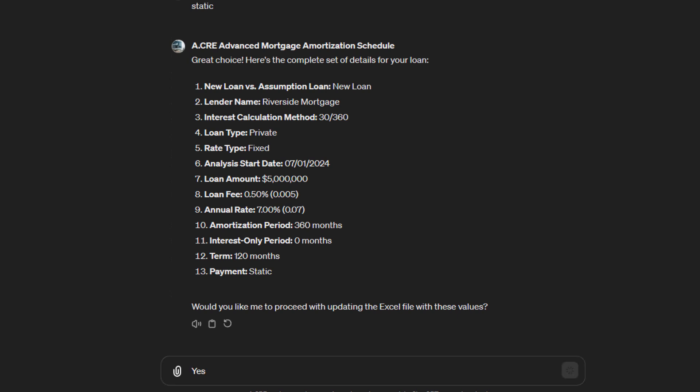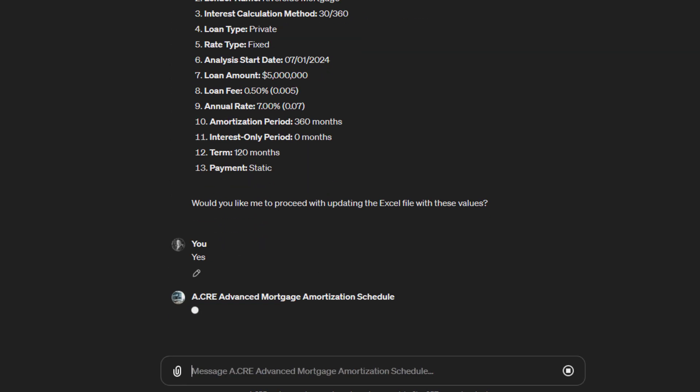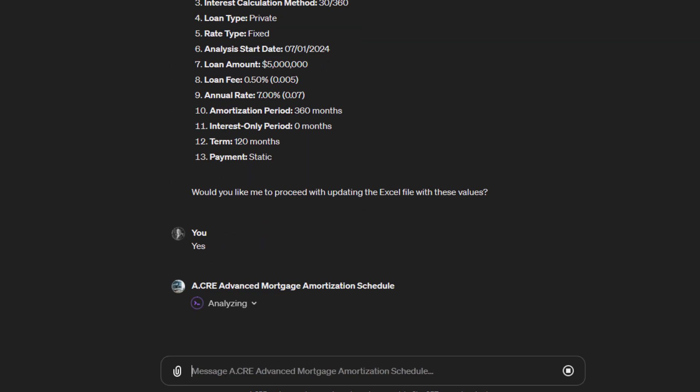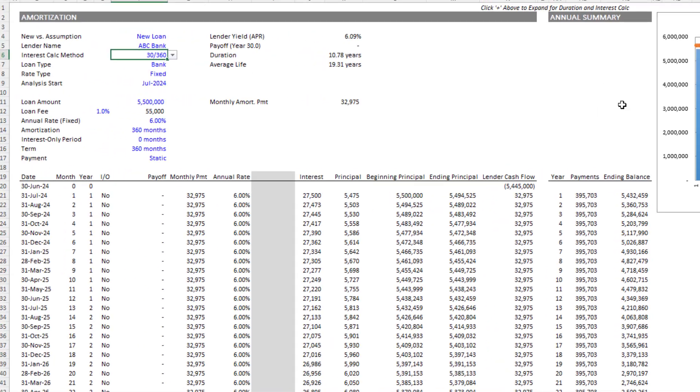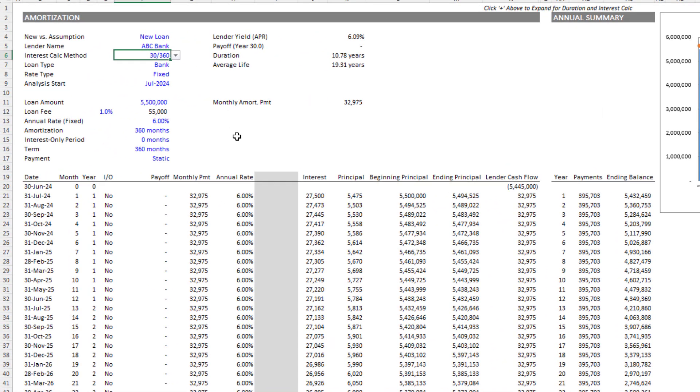So now what it's going to do is take these values and actually input them into this file. Traditionally you would do this on your own and you'd have to understand each of these inputs. If you don't understand them, you'd have to refer to a video. Here, if you don't understand an input, you'd simply ask the custom GPT.